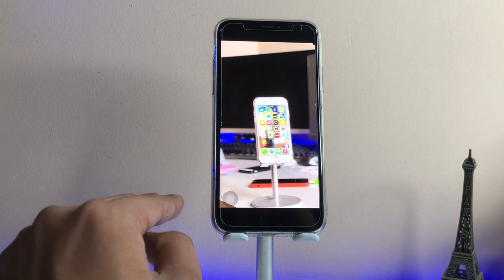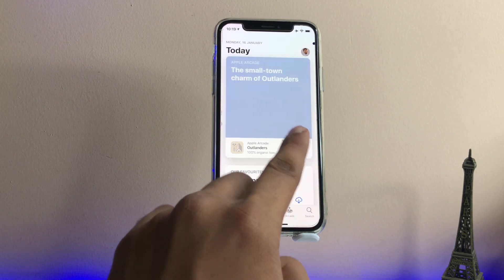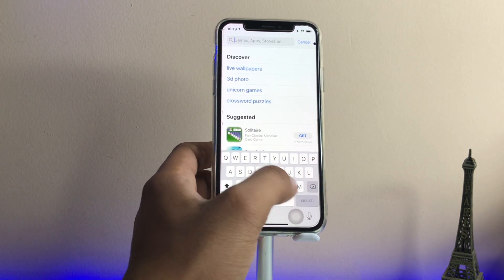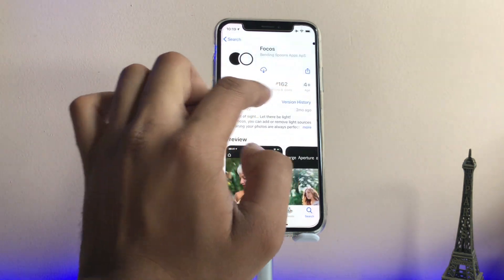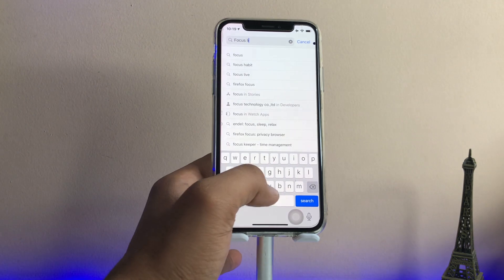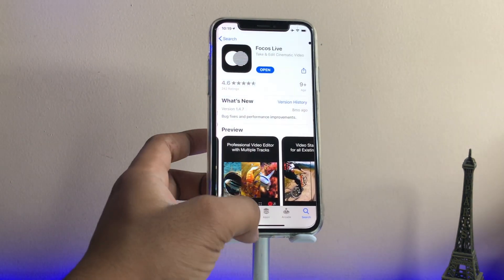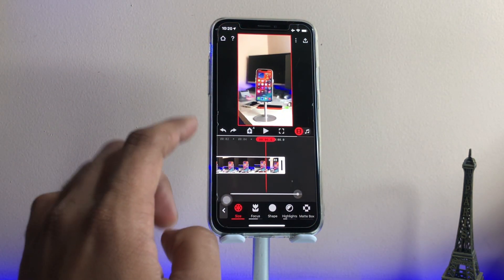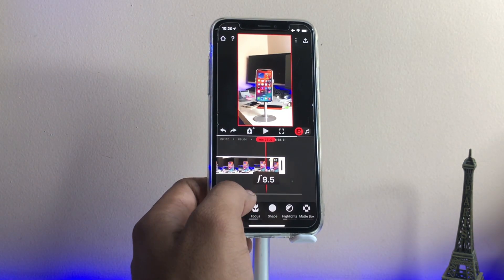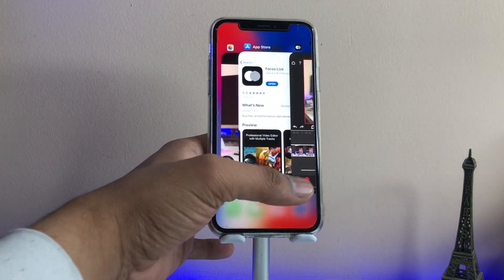We can also increase and decrease the blur effect in the app settings. To do that, we need to jump to the App Store and download an application called Focus Live. There are two apps: the first is Focus and the second is Focus Live. The Focus app works for photos, but if we want to shoot a cinematic video we need Focus Live. This is a totally free app, less than 100 MB. After downloading, open it and allow all permissions. You can see the blur intensity slider — from zero up to the highest level.